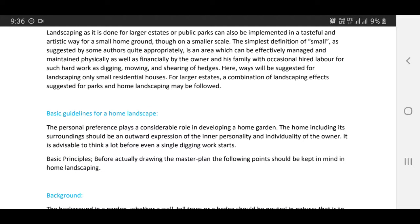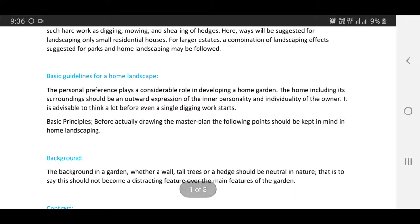Basic guidelines for a home landscape: the personal preference plays a considerable role in developing a home garden. The home, including its surroundings, should be an outward expression of the inner personality and individuality of the owner. It is advisable to think a lot before even a single digging work starts. The following points should be kept in mind in home landscaping.